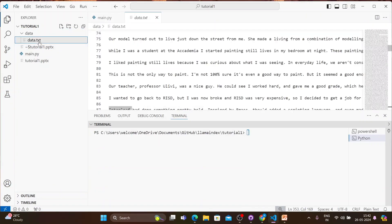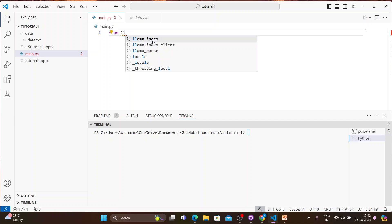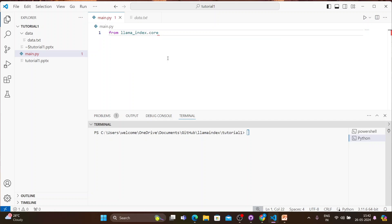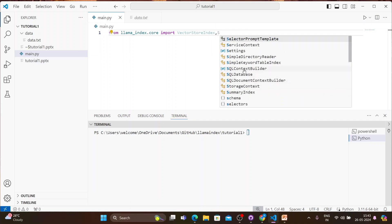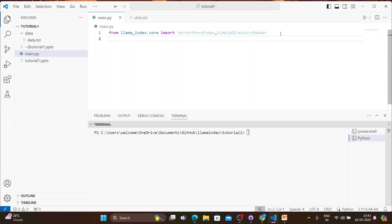Let me open VS Code. I have a folder here called 'data', and inside it I have a file called data.txt. I'll write my code here. First, we'll import the necessary libraries from llama_index.core — we'll import VectorStoreIndex and SimpleDirectoryReader. We'll use these to create a vector index store with the data inside that folder.